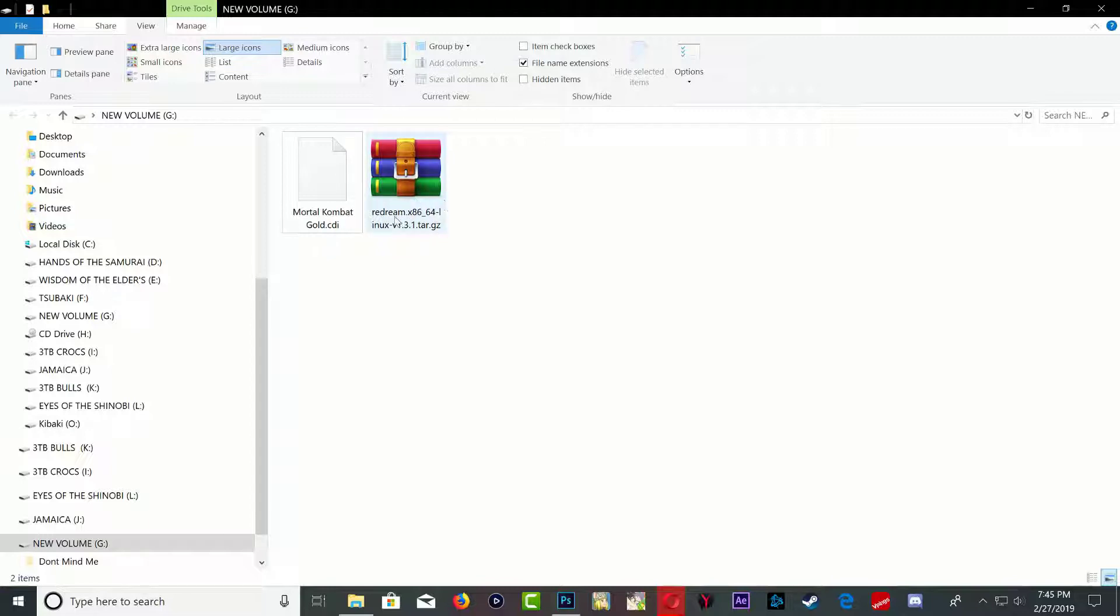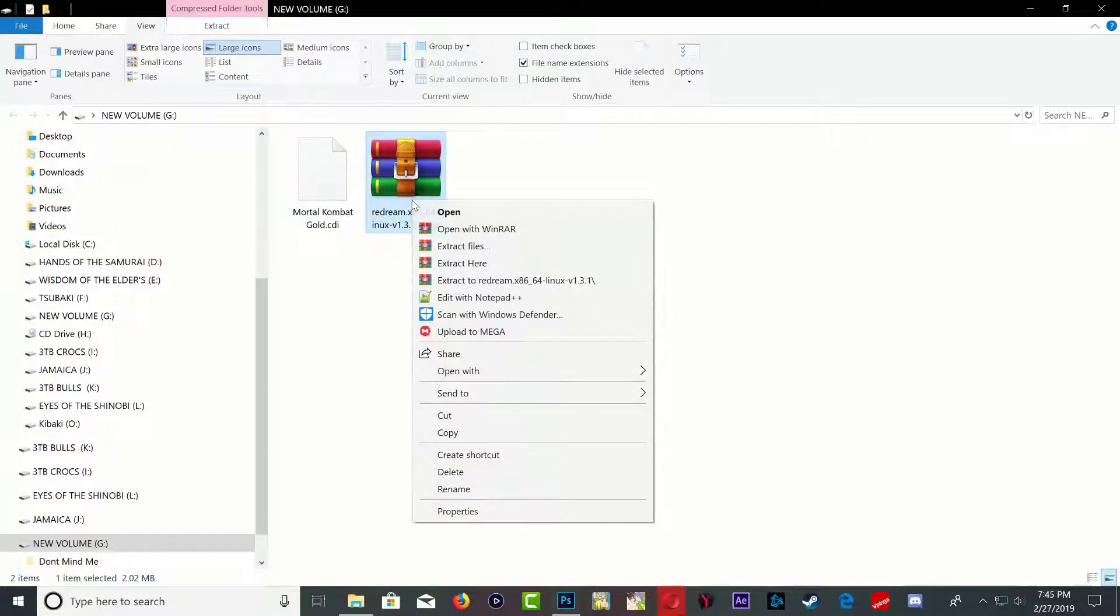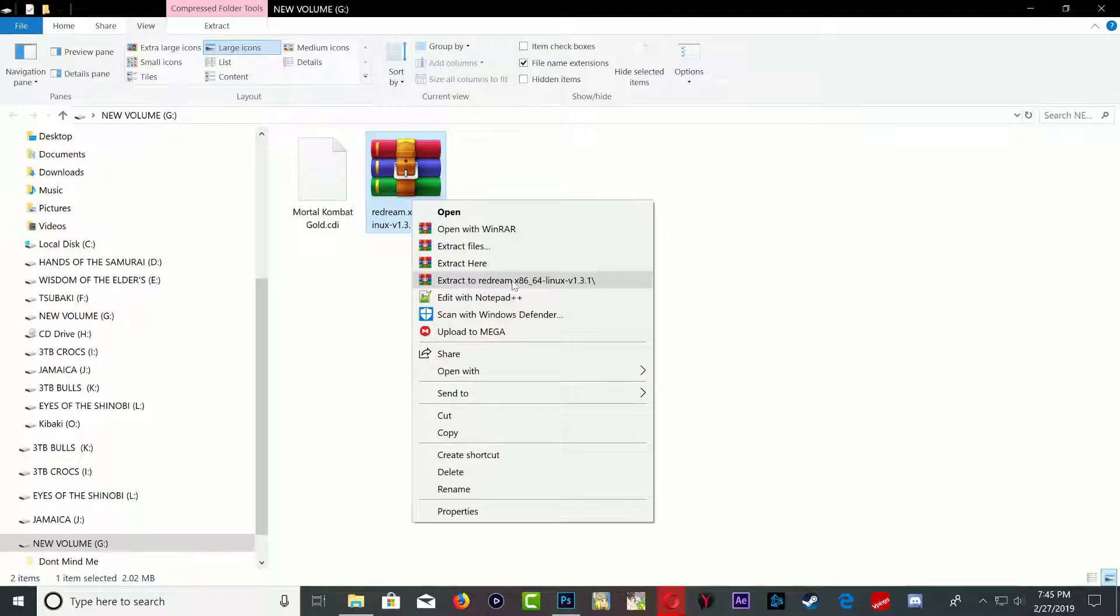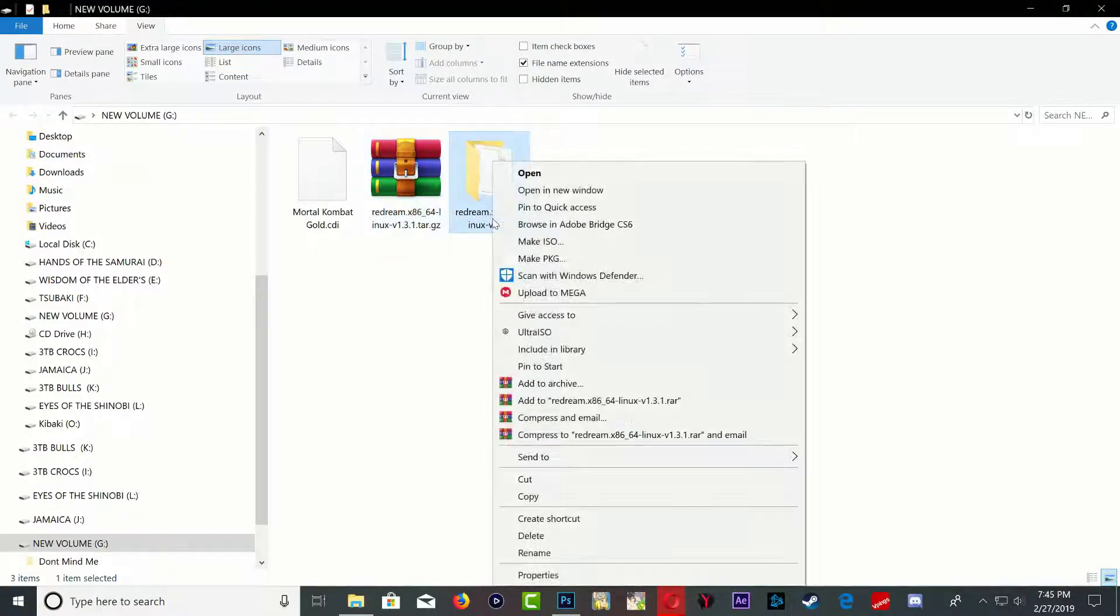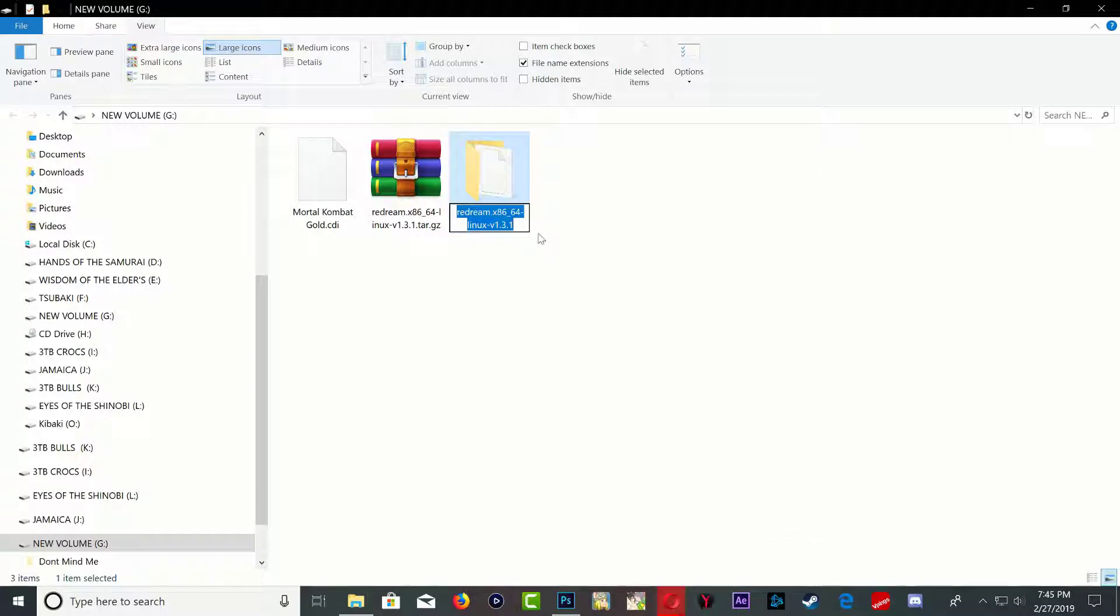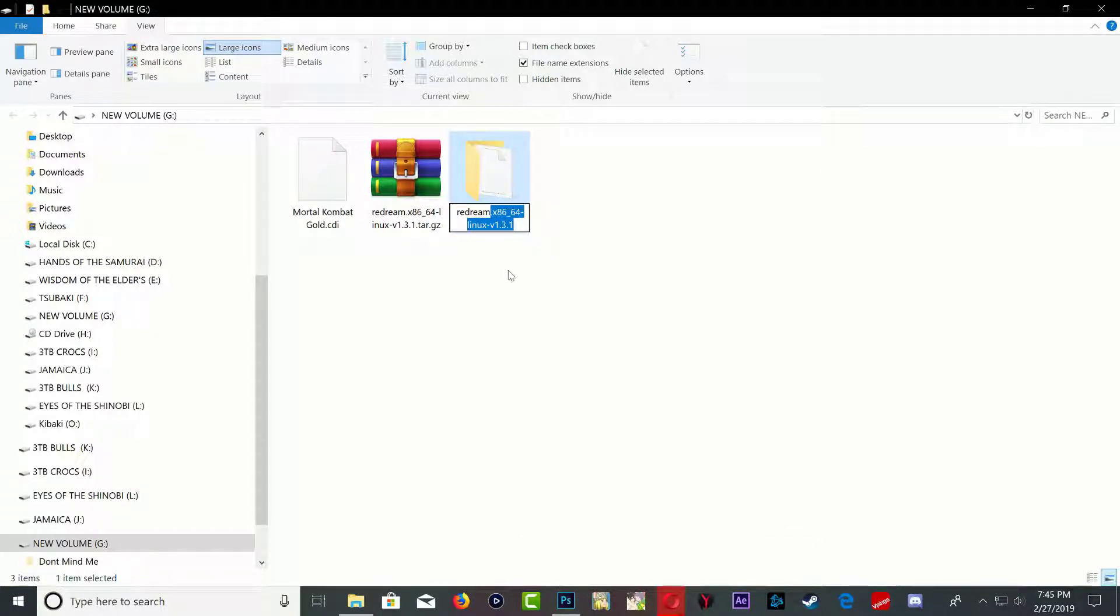All right, so once you have downloaded your Redream emulator, go ahead and right click, go to extract Redream, click on the folder, go to rename and you just want to rename it Redream. That's it, it makes things a lot easier this way.